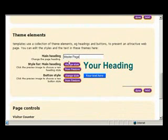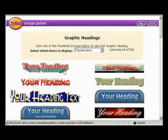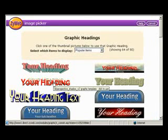Now we will select to change the style of our main heading. There are lots of professionally designed graphics to choose from. We will select this one.